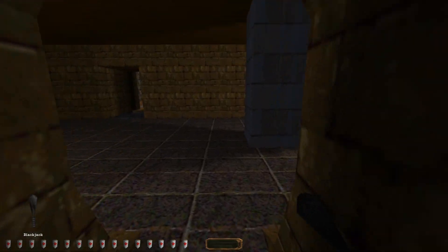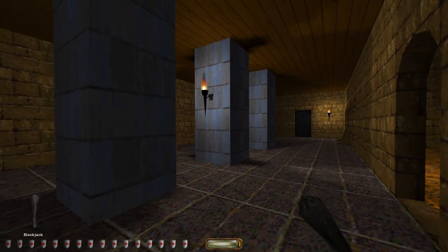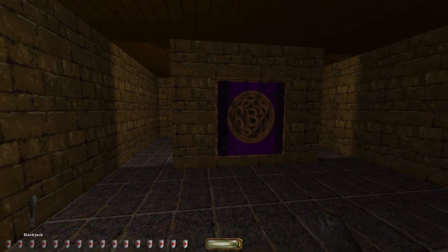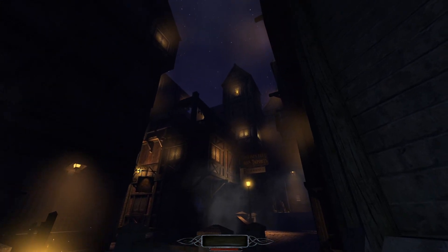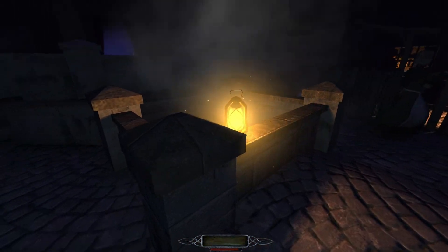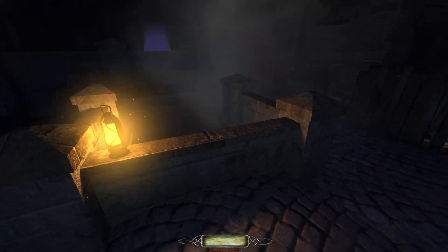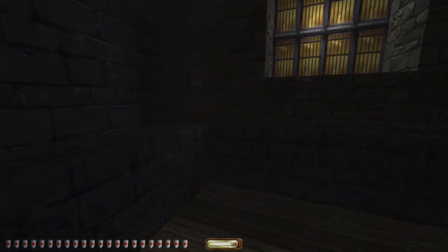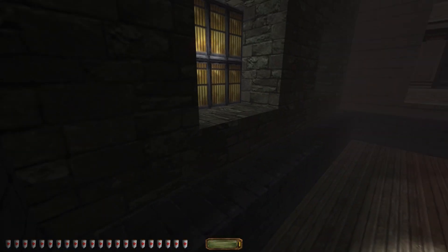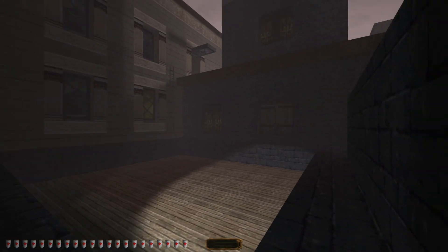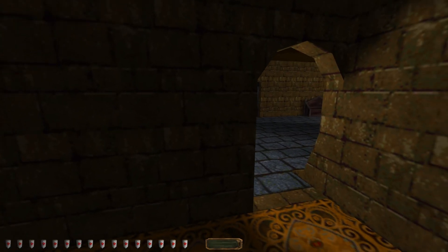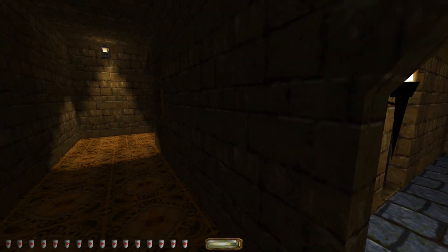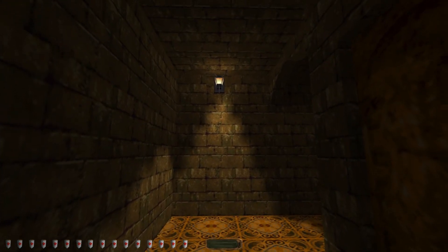I am a fan of stealth games, like Looking Glass Studios' classic Thief series. I've also been playing the fan-made spiritual successor, the Dark Mod recently. Hiding in the shadows and avoiding brightly lit areas is a core mechanic in these games. I always wondered how these games detected whether you are in light or in shadow.